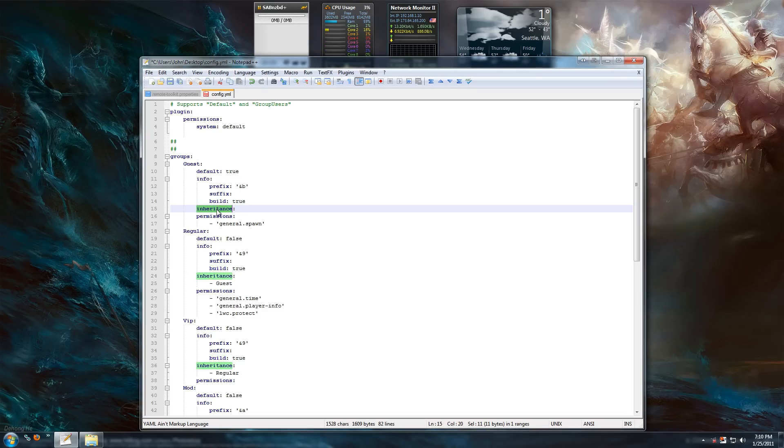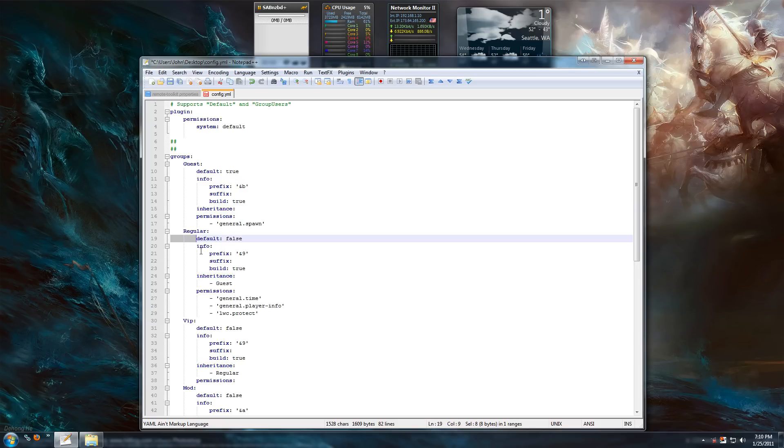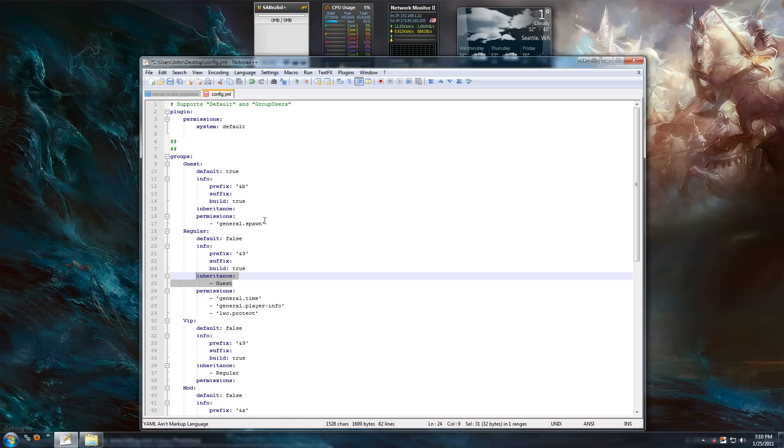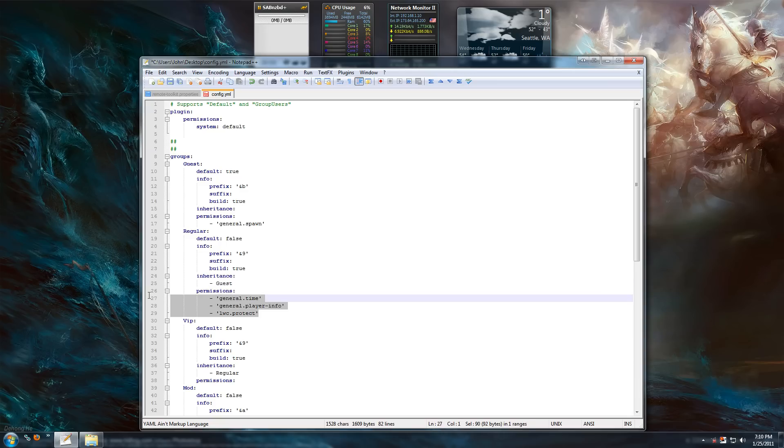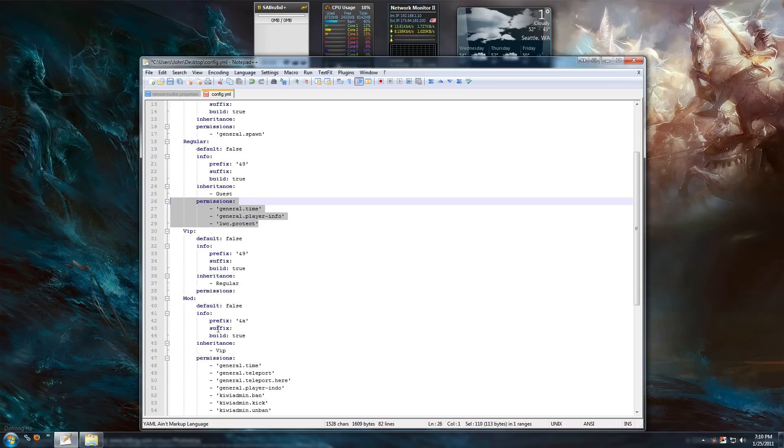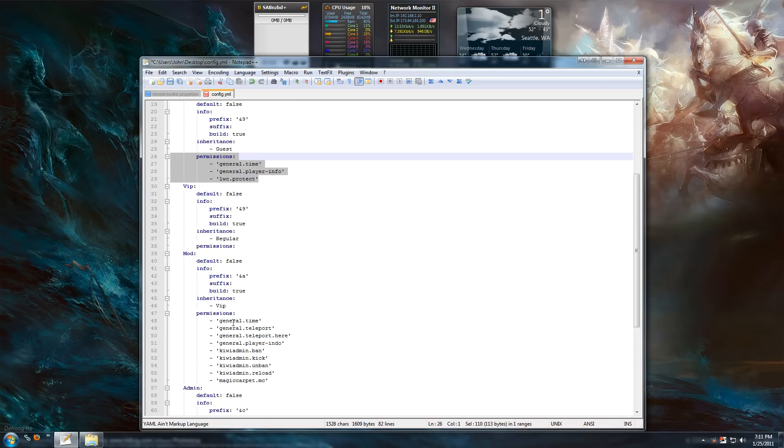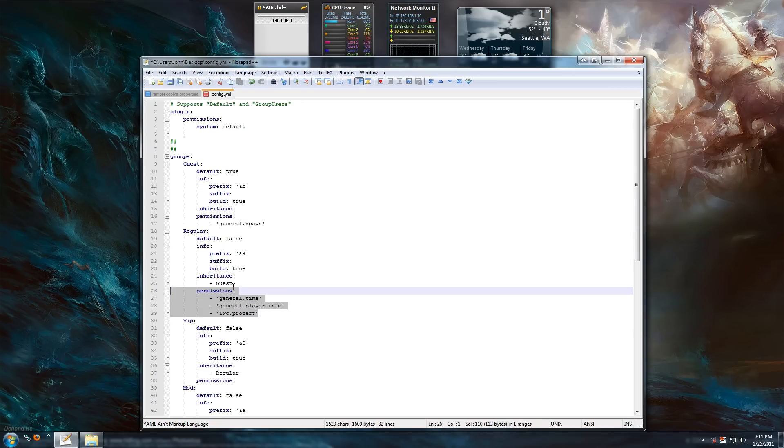This is inheritance. This defines the inheritance of commands from other groups. This is my default group, so it has no inheritance basically. But if you look at regular, their inheritance is guest. So meaning if you put permissions general.spawn here, my regular group also has that command, even though it's not in its permissions. The same goes all the way up the VIP and mod. It's the exact same way all the way up.